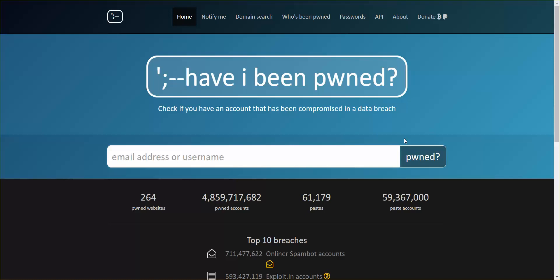You are in trouble if your email and password were the same for your email address. A lot of people will log into things with their email address, using the same password as their email address.